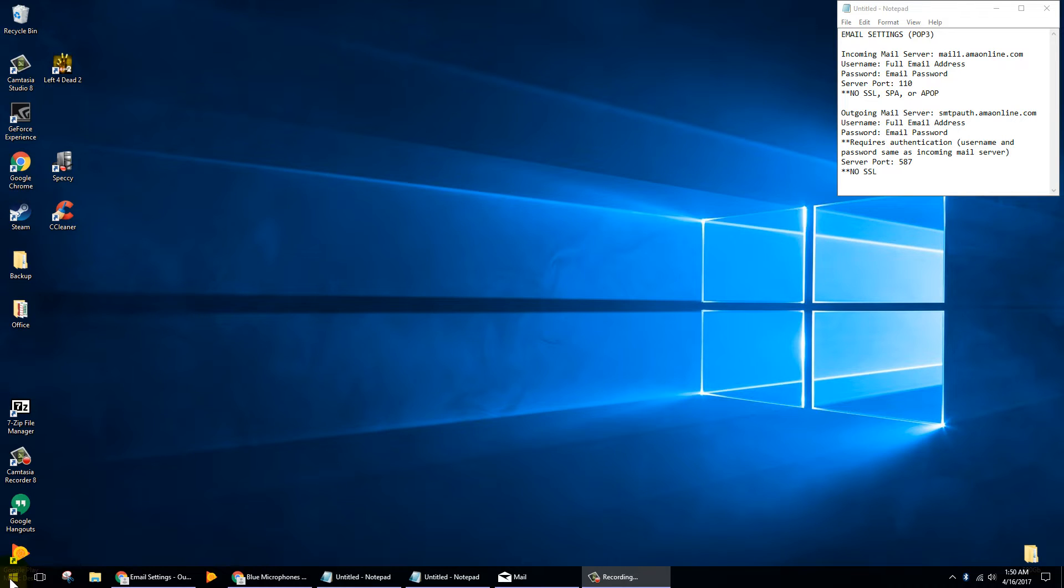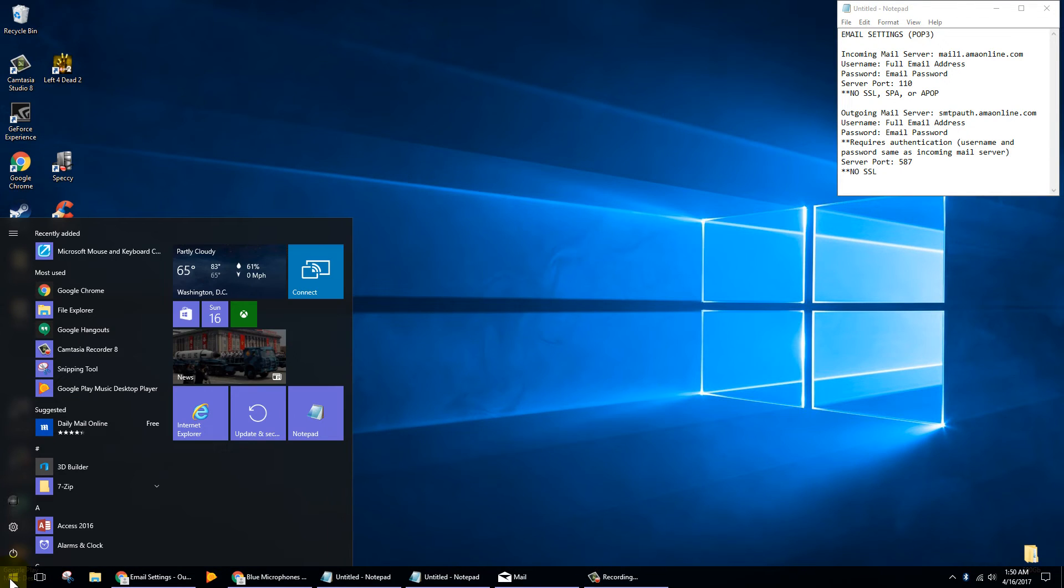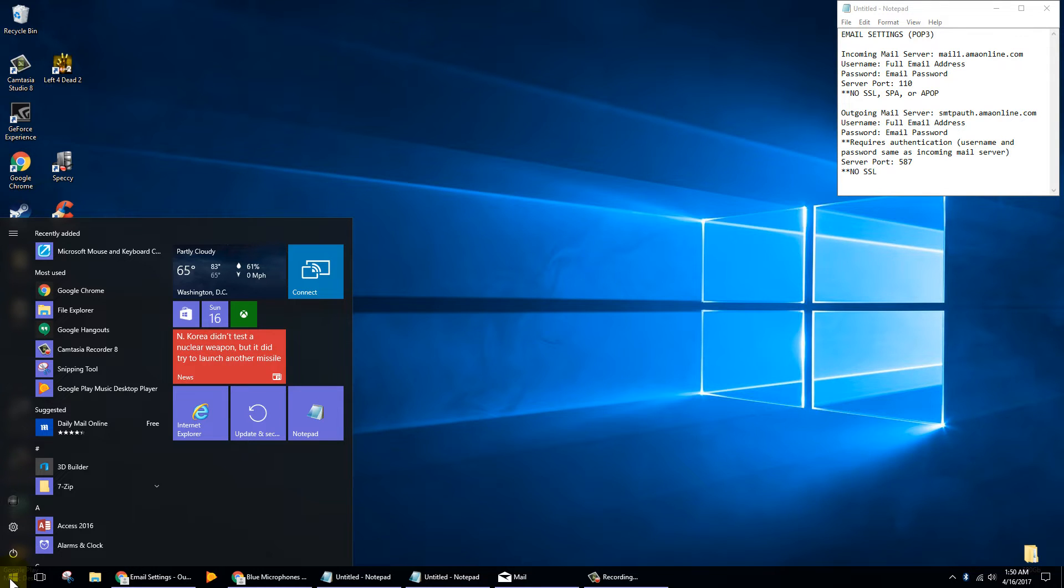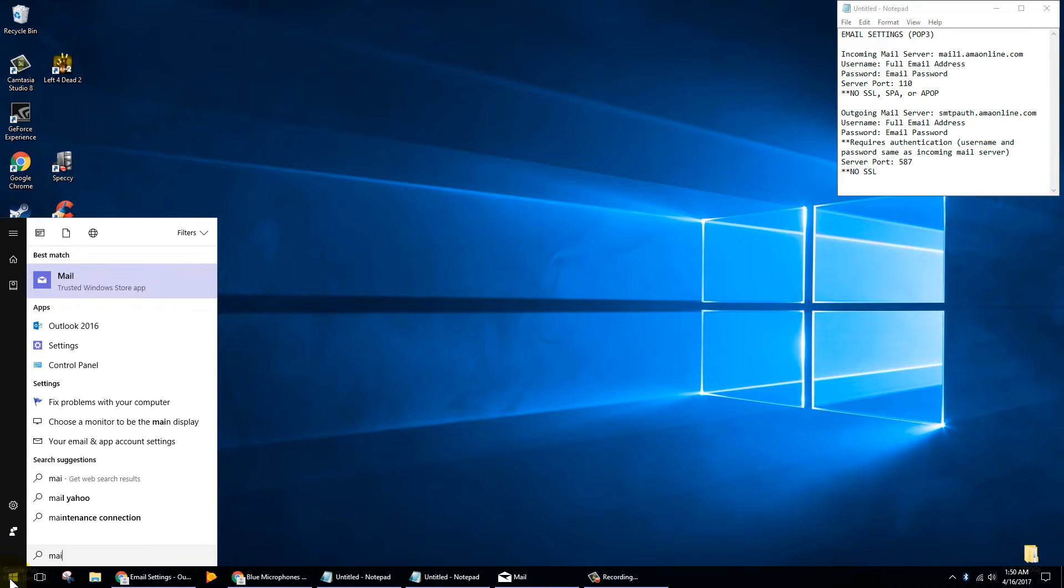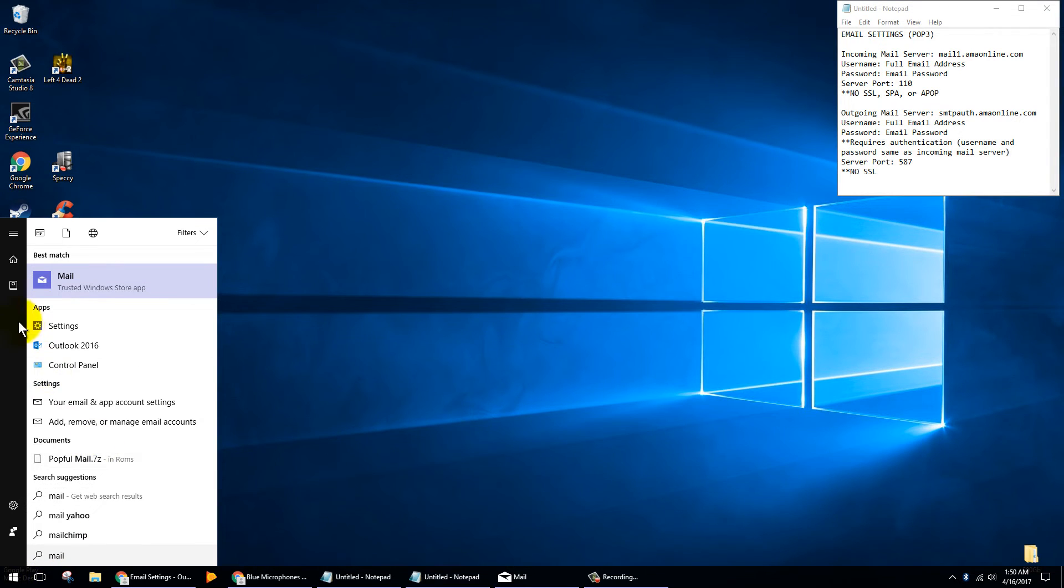So let's jump right into it and we'll at least get it open before we start talking about it. Go ahead and click on the bottom left hand corner on your start button and just start typing in the word mail. You should see the first result to be the trusted Windows Store app and that's the Windows 10 built-in mail app.